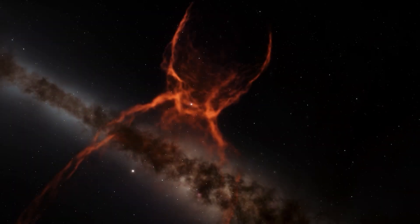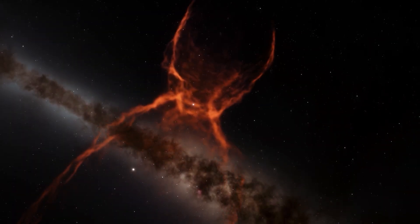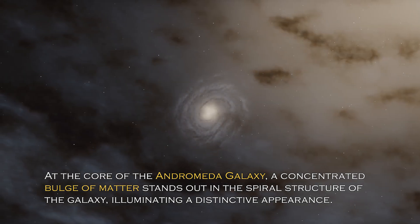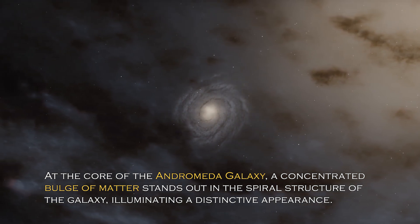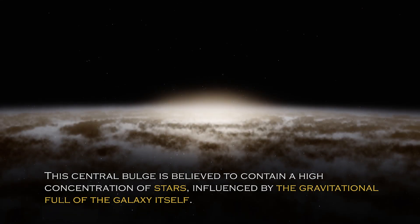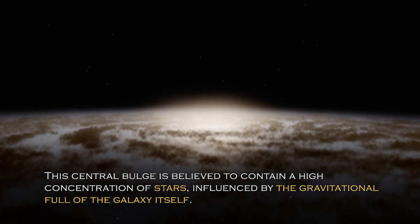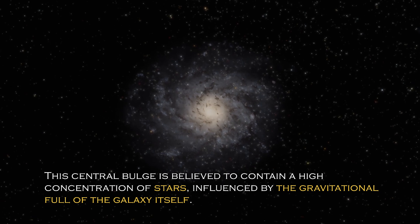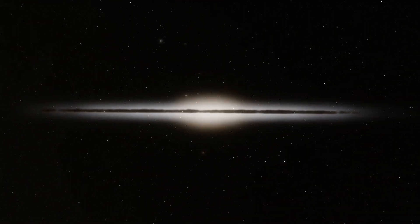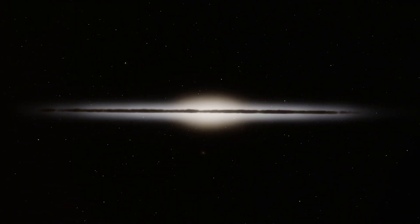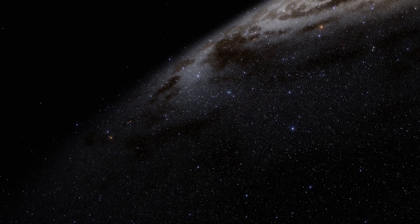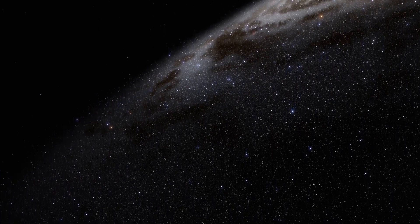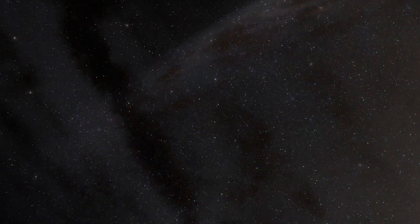Open space hides many secrets and each galaxy has different and surprising peculiarities. At the core of the Andromeda galaxy, a concentrated bulge of matter stands out in the spiral structure, illuminating a distinctive appearance. The central bulge is believed to contain a high concentration of stars influenced by the gravitational pull of the galaxy itself. Given the galaxy has an abundance of stars, it is not surprising that a percentage of them cluster together to form this bulge.